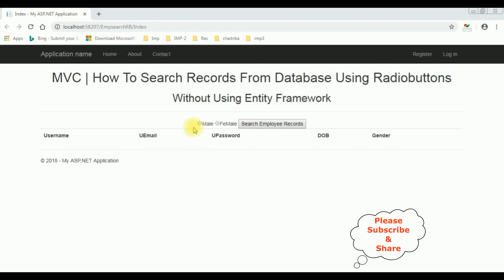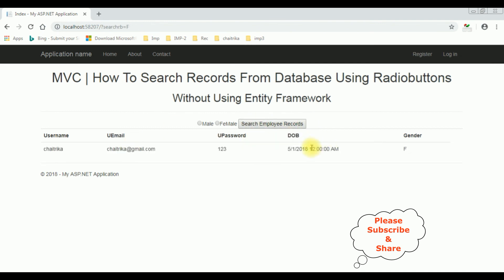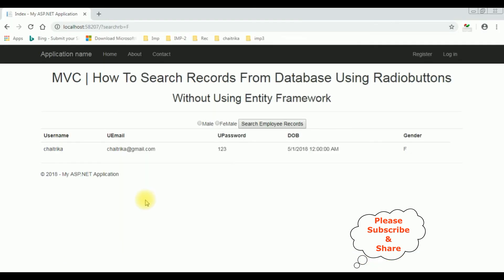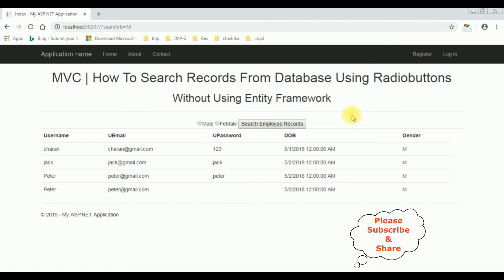Let's check the results in Google Chrome. Here we got the output. Select Female — Search Employee Records — and here we got the output: only the data which contains gender 'Female'. The table shows Female contains only one record. If I search for Male — Search Employee Records — here we got the output: the gender Male records. That's it.